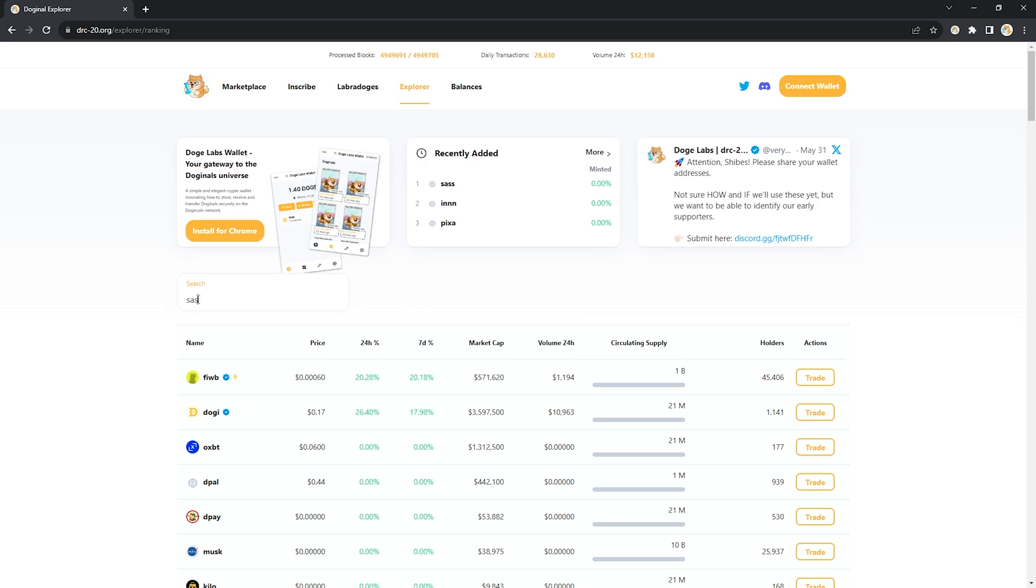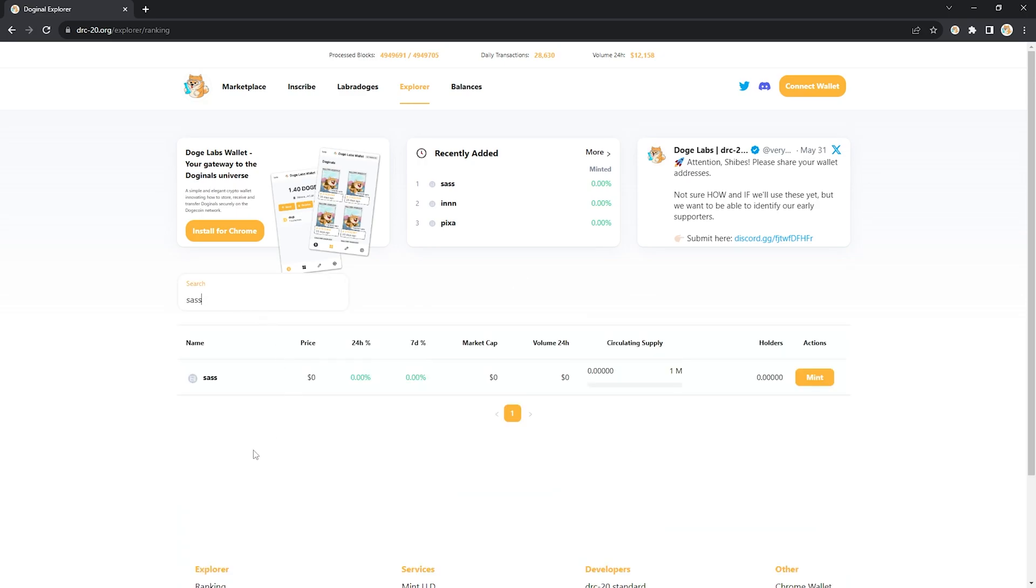From the last video you might remember that we deployed a new token called SAS. SAS has a circulating supply of 1 million and zero have been minted yet. This is a perfect contender.